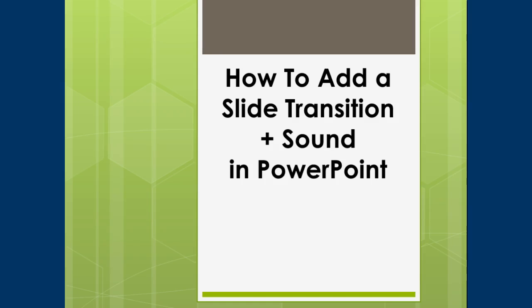Please know a slide transition shows the viewer how they move from one slide to the next slide. It's recommended not to use overpowering slide transitions as it distracts the viewer.